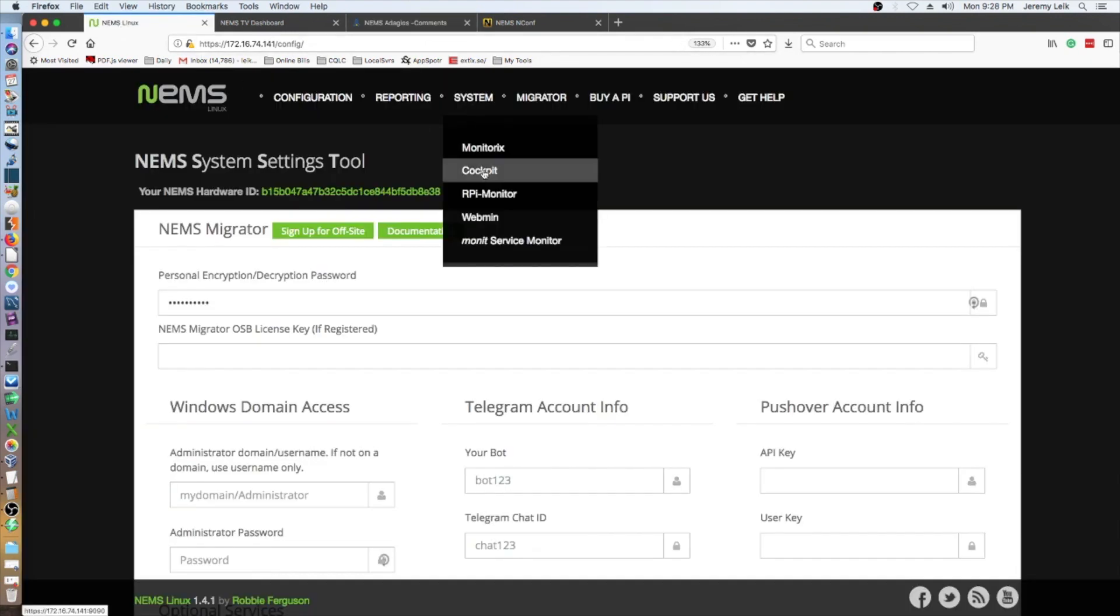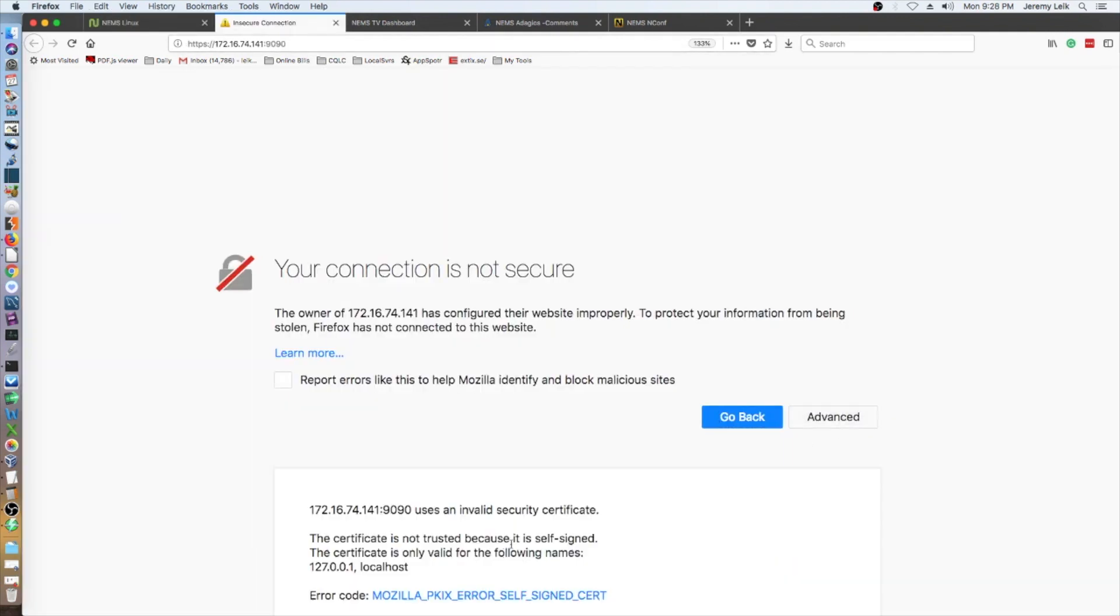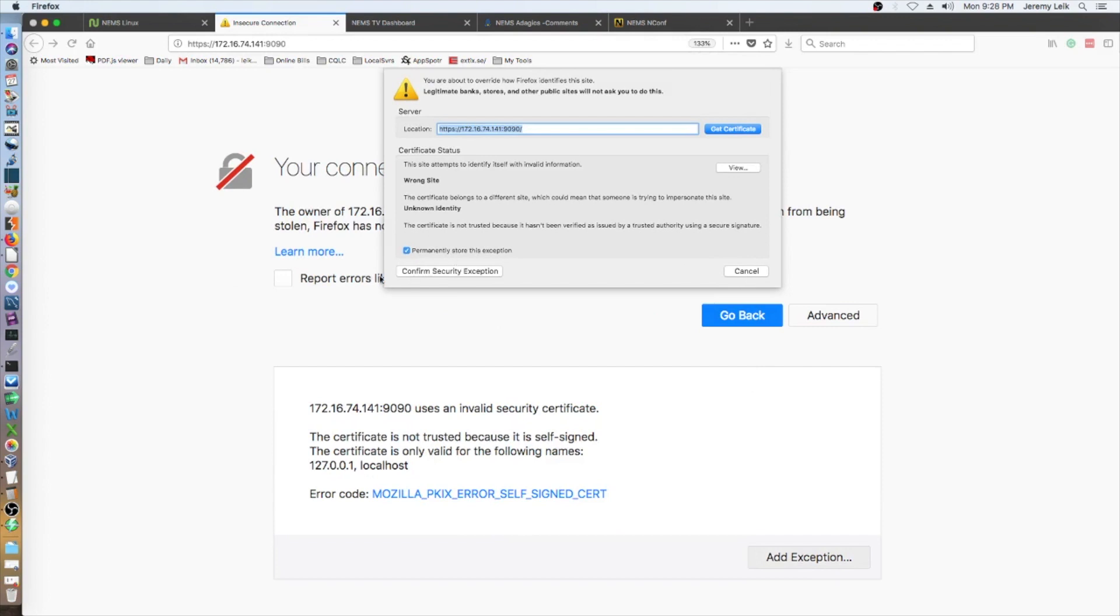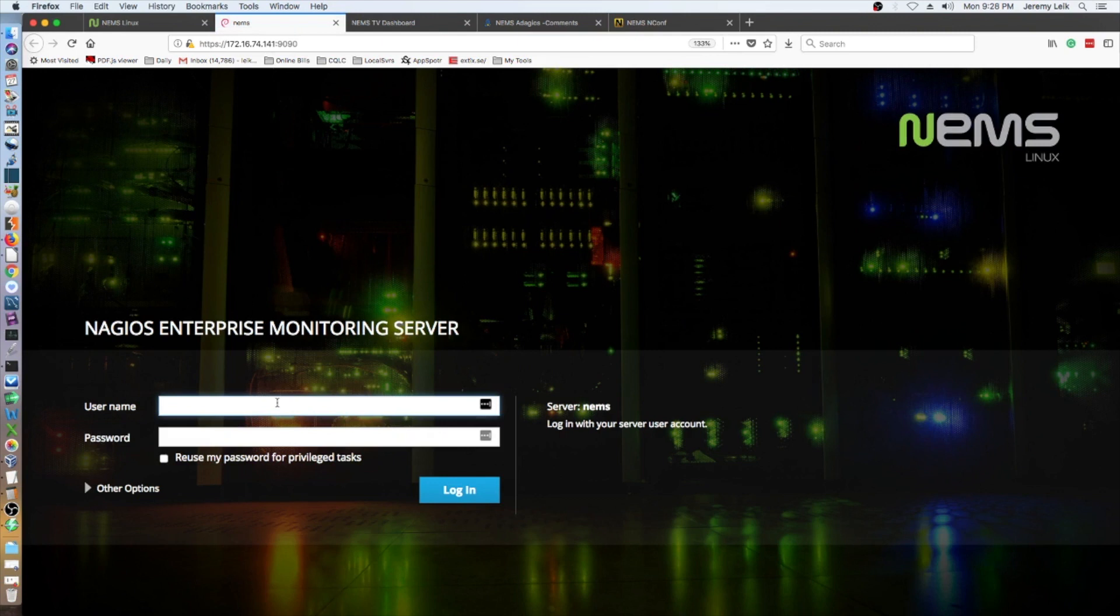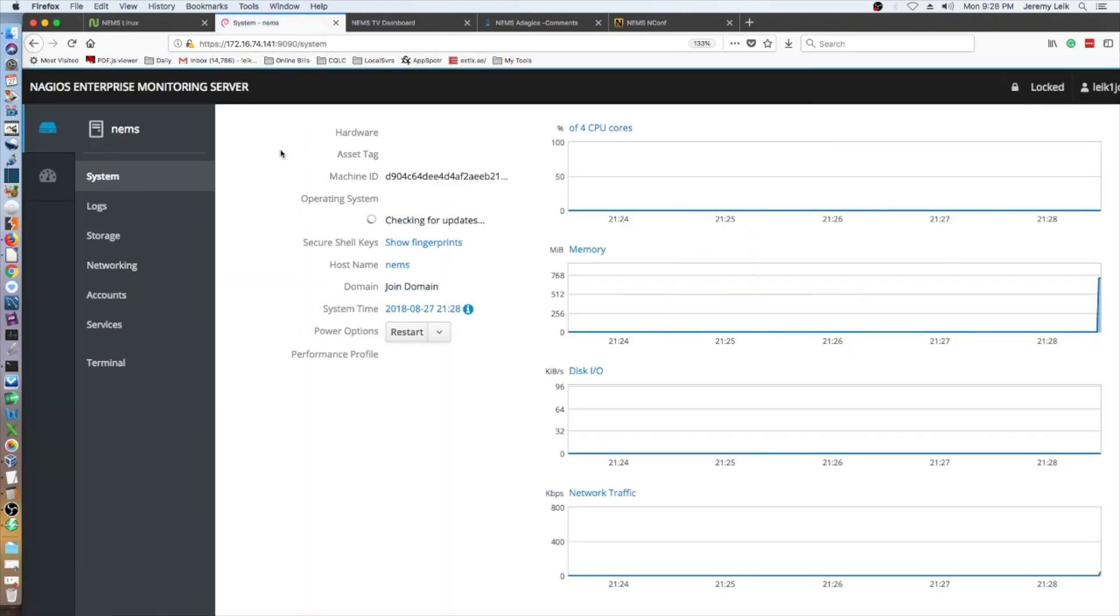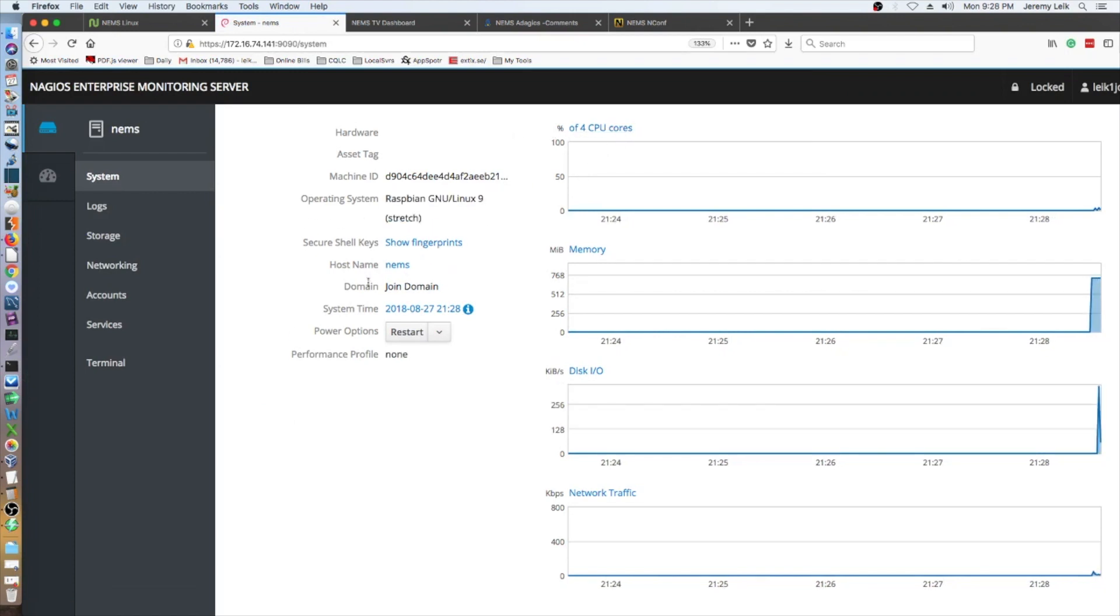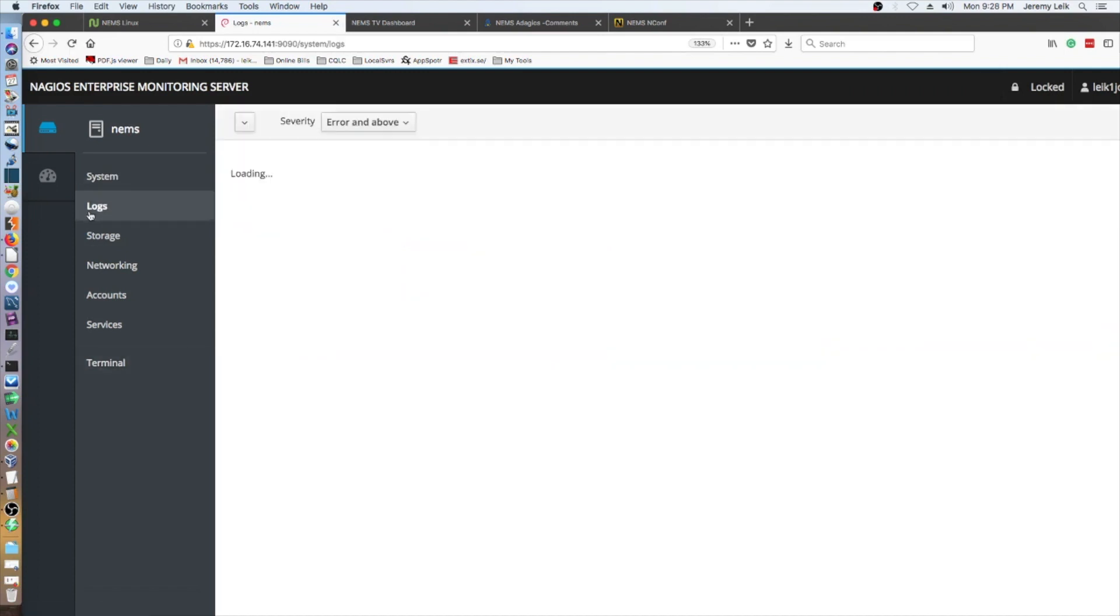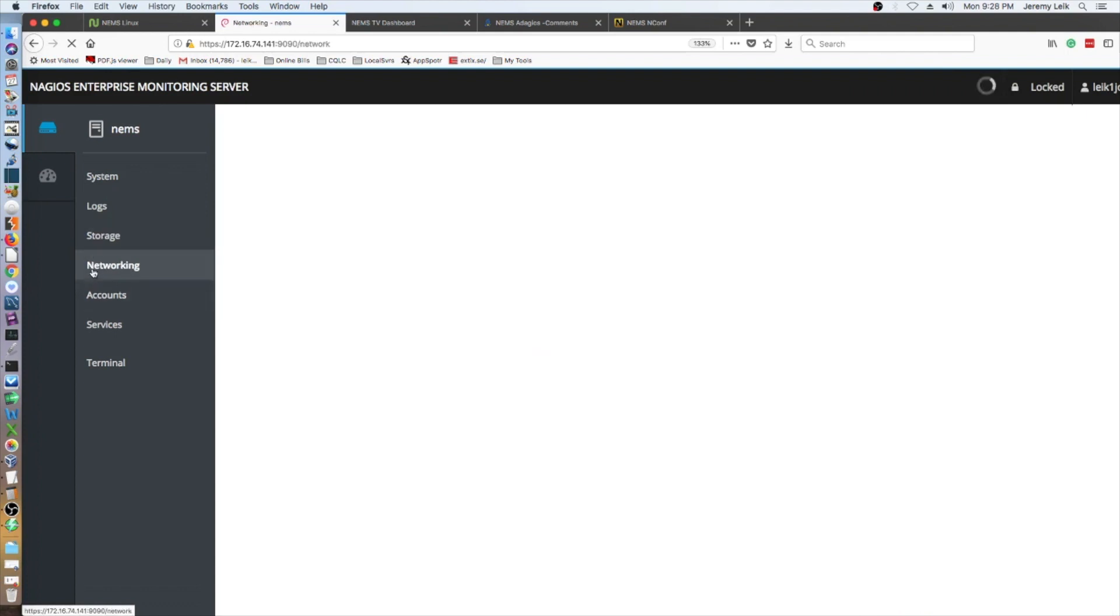We've got the Adagios front end. You can also do cockpit. It's nicely skinned. This is pretty slick.